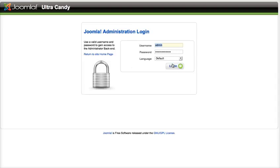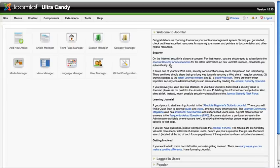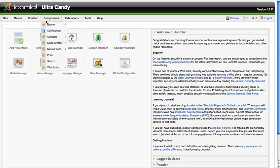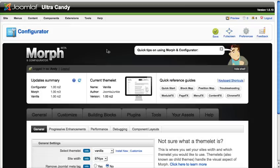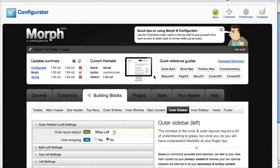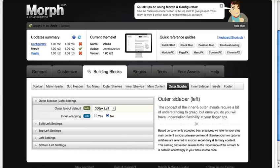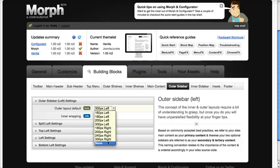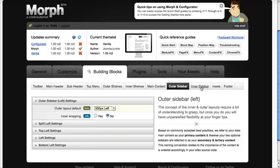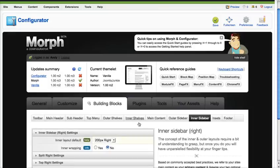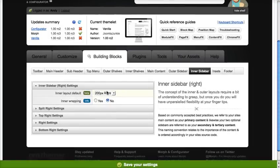If we go to the Joomla administration and log in, first thing — if we go to Configurator, we can see the default layout with 300 pixels on the left and 200 pixels on the right. If you go to Building Blocks, you can see the outer sidebar is set to 300 pixels — that's the default layout — and the inner sidebar is set to 200 pixels on the right, which we can also adjust.